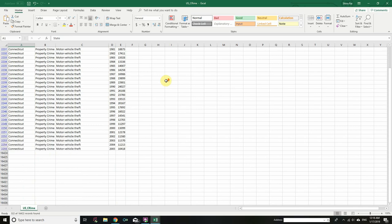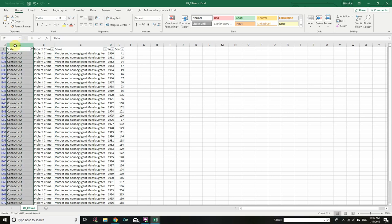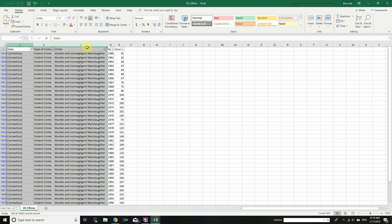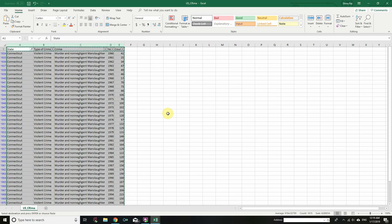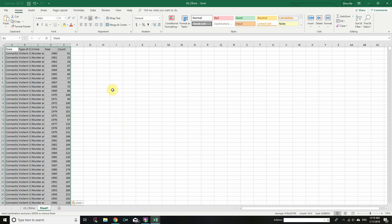Now you need to copy this data and paste it into another worksheet. Hover over column A until you get the bold down arrow, click and drag all the way to column E, then press Ctrl+C to copy. Click the plus option to create a new worksheet, then press Ctrl+V to paste. We now have a new Excel worksheet containing all the Connecticut data from the original file.